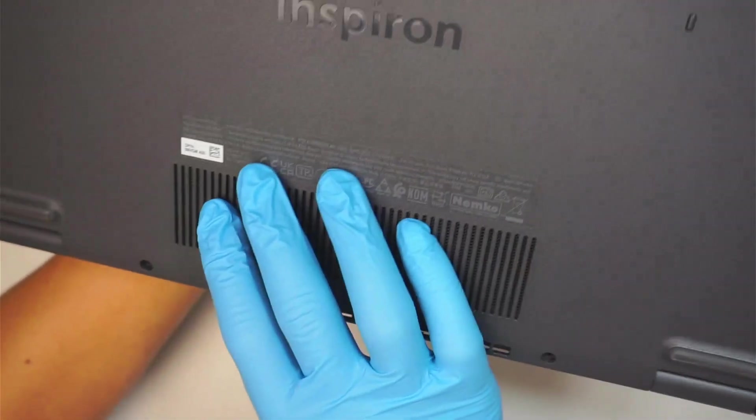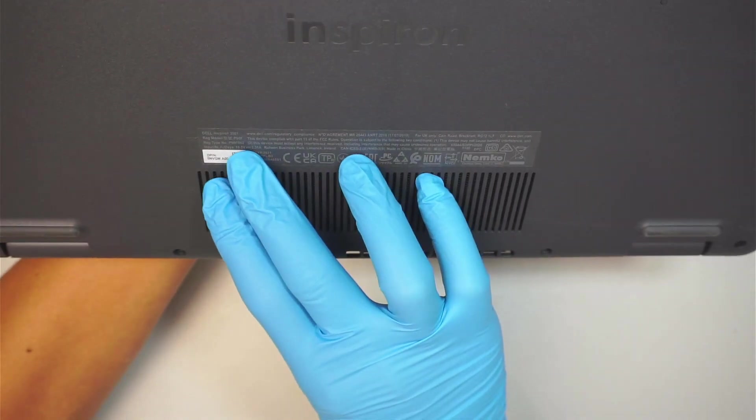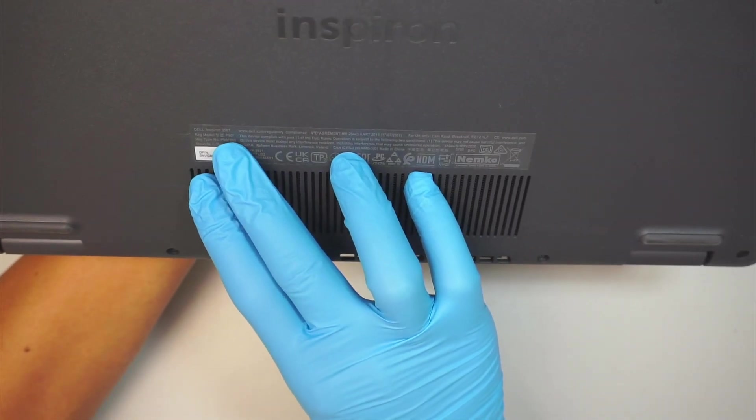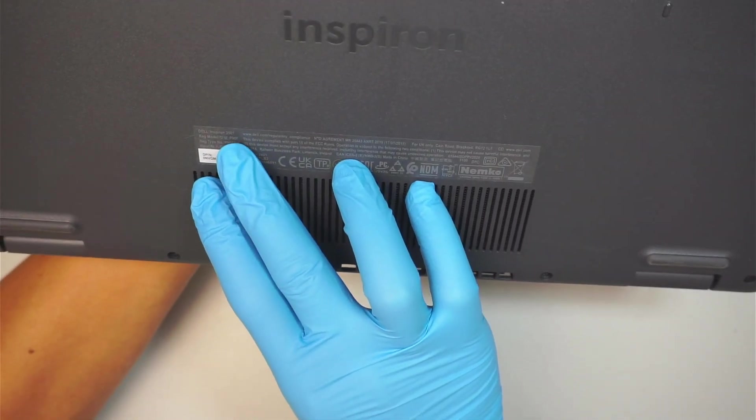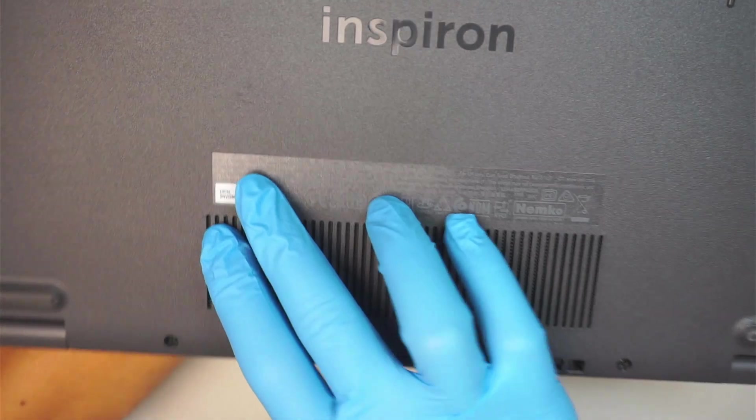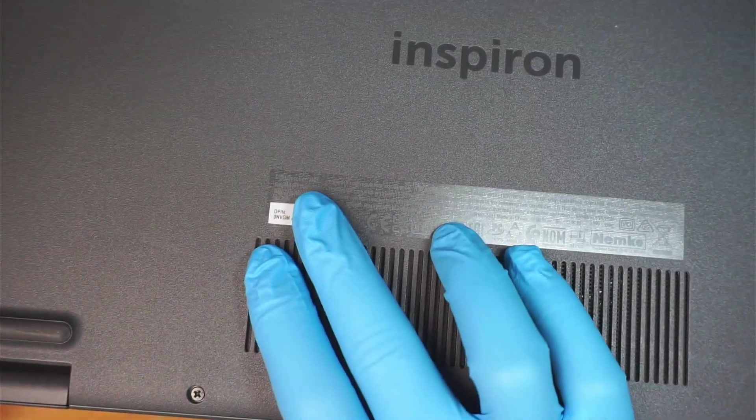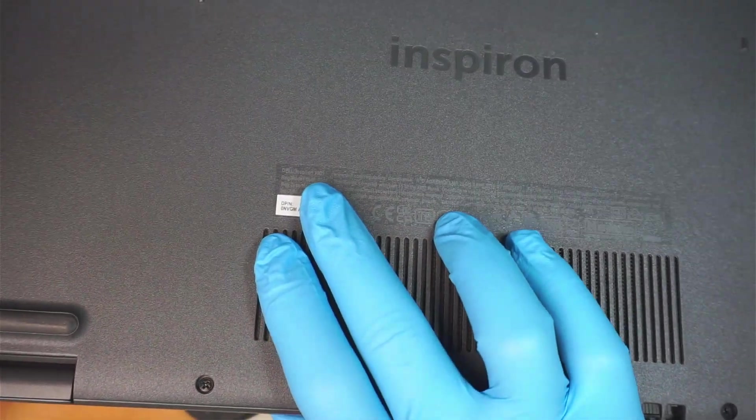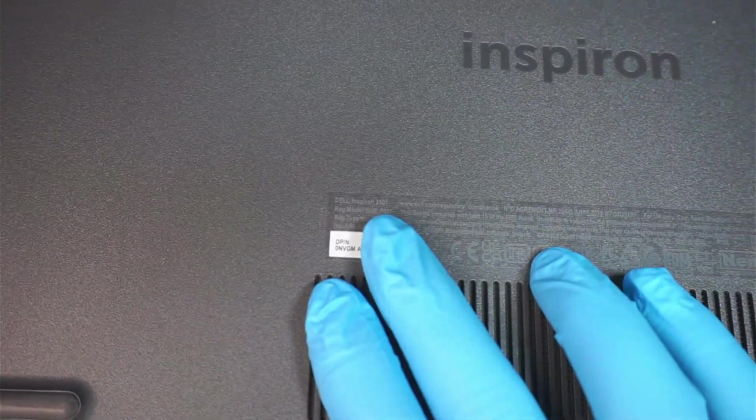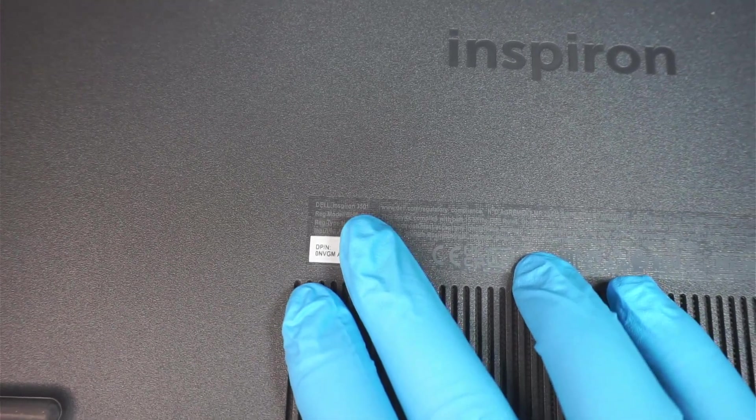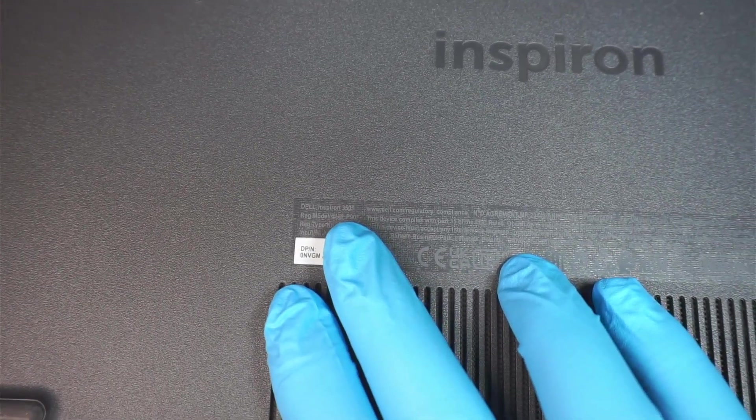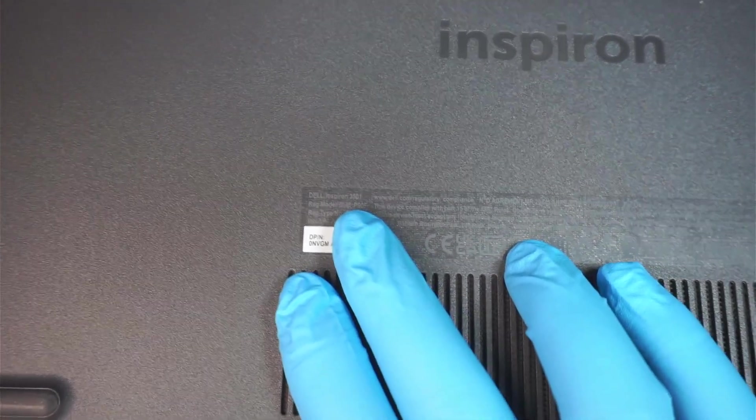This is the Dell Inspiron 3501. I know it's hard to see, but I think that's what it says: 3501. Okay, Dell Inspiron 3501 P90F.